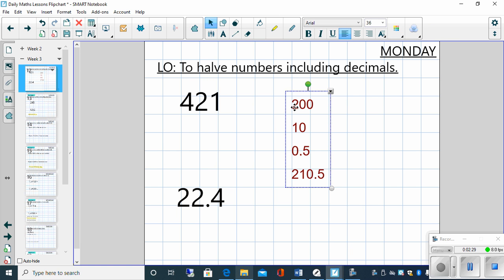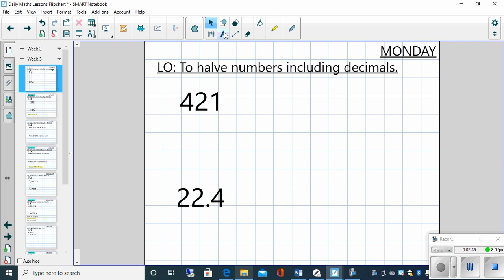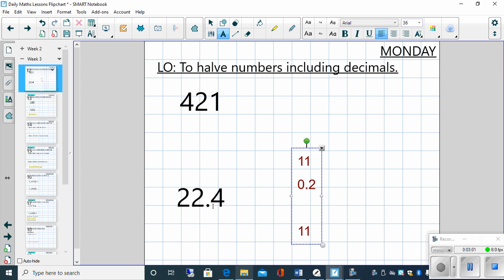Okay, let's have a look at the next example then. 22.4. Again, exactly the same. Let's partition it. Now, we don't need to partition the tens and the ones. We don't need to. We could think, well, if we half 22, we know we get 11. And then we're dealing with a decimal number. So if we partition 0.4 and we divide that by 2, we know that we have got 0.2. Okay, now we've done that, we can add those together to get our answer of 11.2.